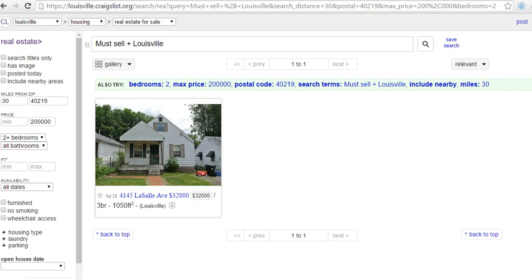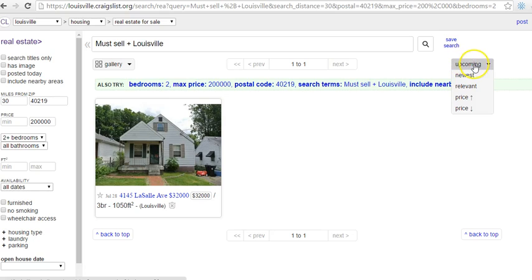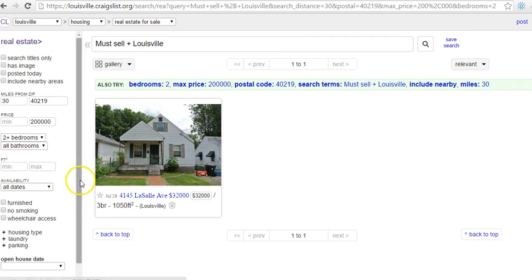Remember, our keywords are 'must sell' and 'Louisville.' You could also use keywords like 'foreclosure Louisville,' 'probate Louisville,' or 'needs work Louisville.' Keep in mind that if you put in a long string of keywords, it will only return listings that match all of those words, so you may lose some results. It's a bit more work to set up individual recipes per keyword, but you only have to do it once and then it searches for you every day.